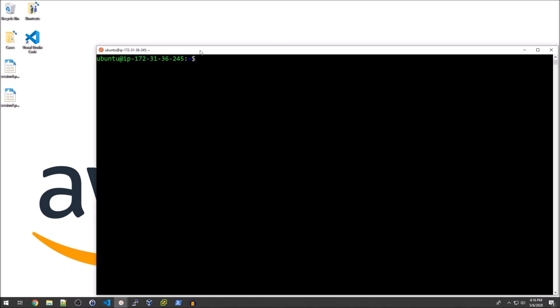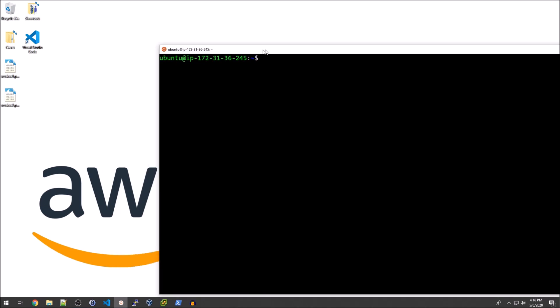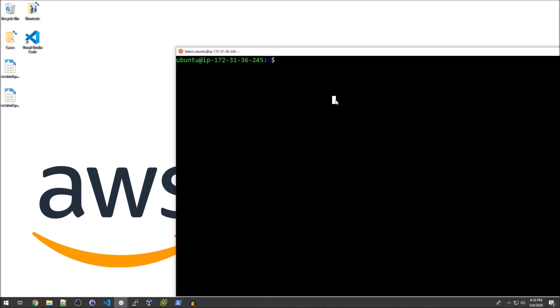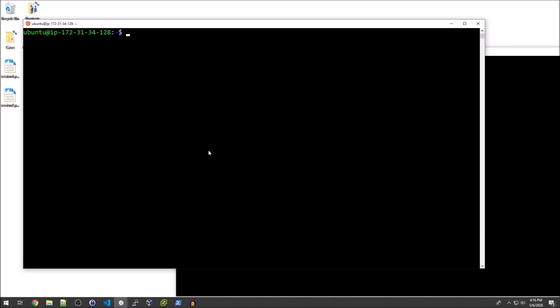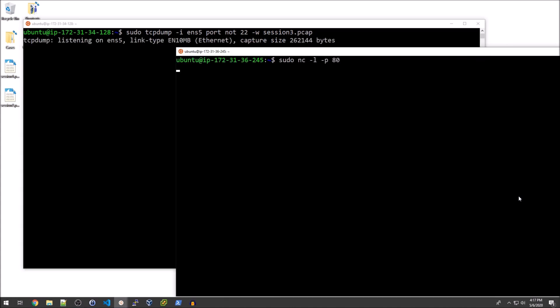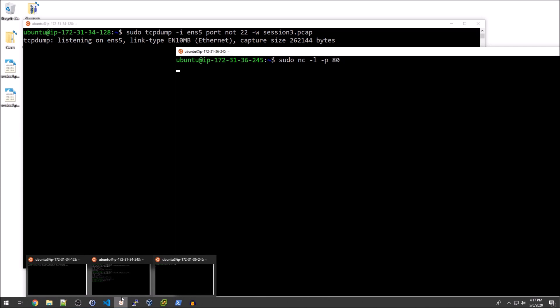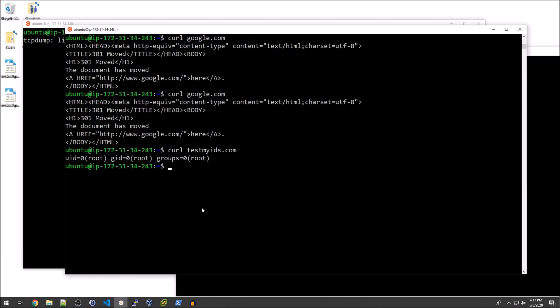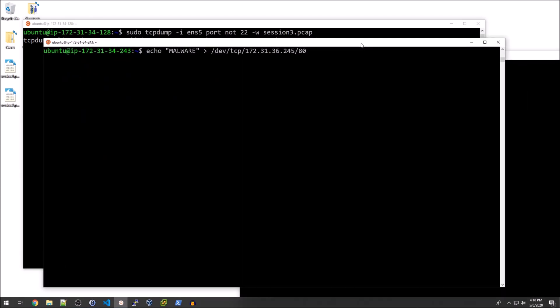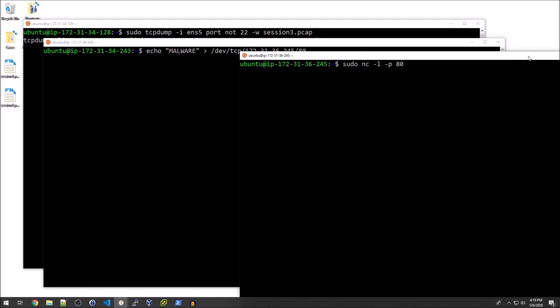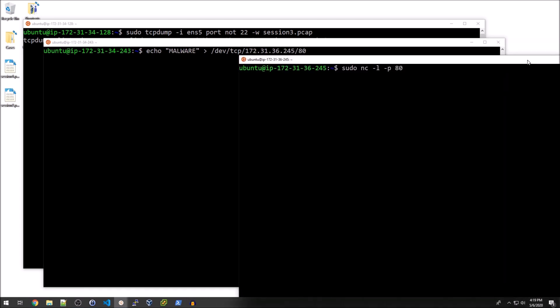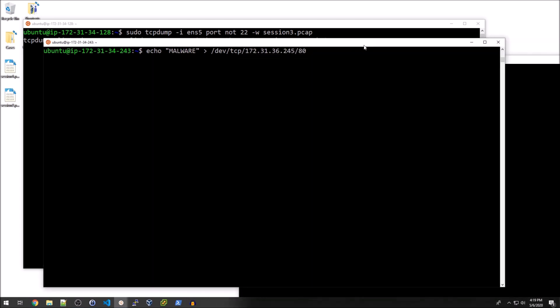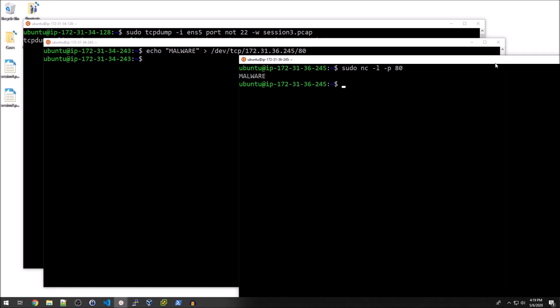I'm going to go over to this other system that we haven't actually touched yet. I'm going to start a Netcat listener on port 80. I can re-log into our recipient machine and start a new TCP dump outputting that to session3.pcap. I have my listener ready to go. I can go over to my fake compromised machine. Basically what I'm going to do is just echo the string malware to our wildcard system over port 80. And as you can see that shows up.